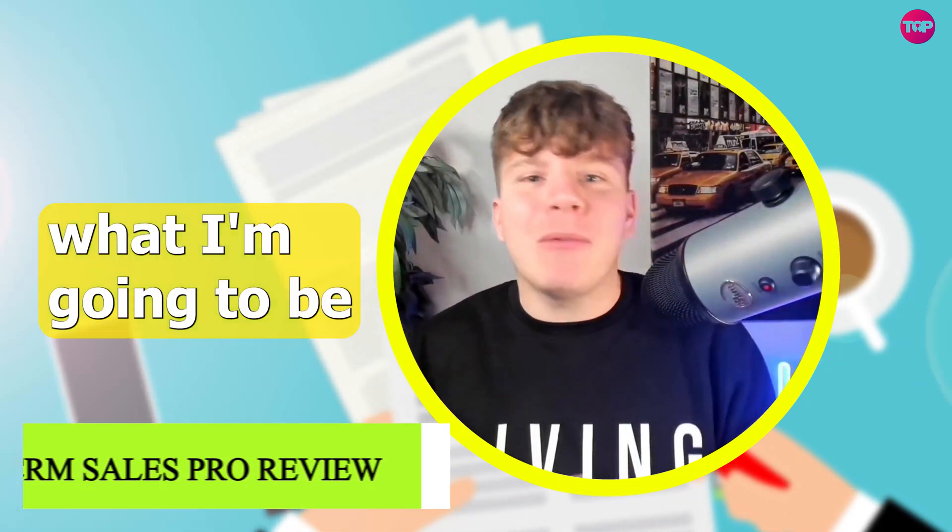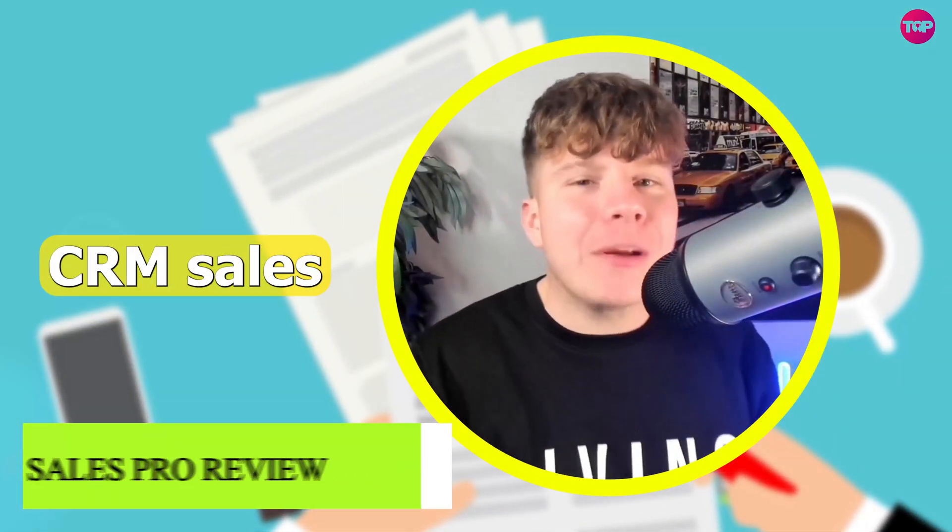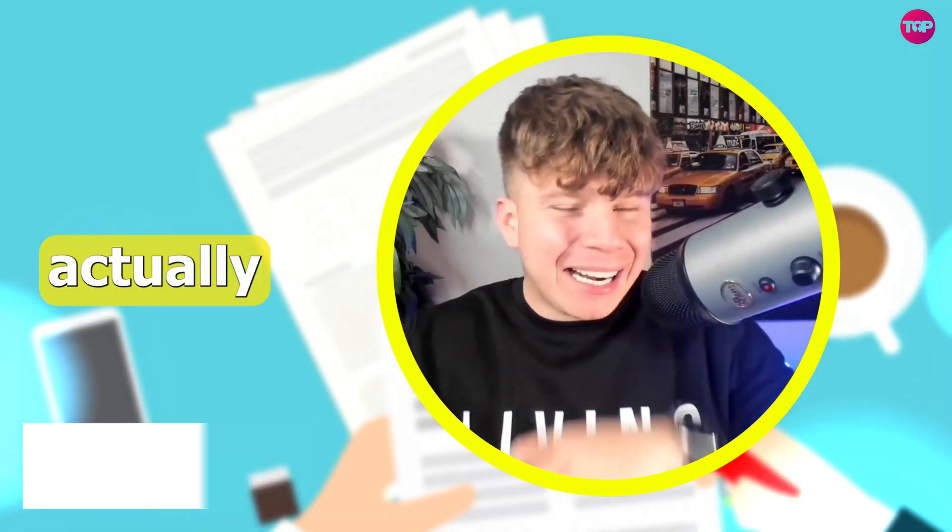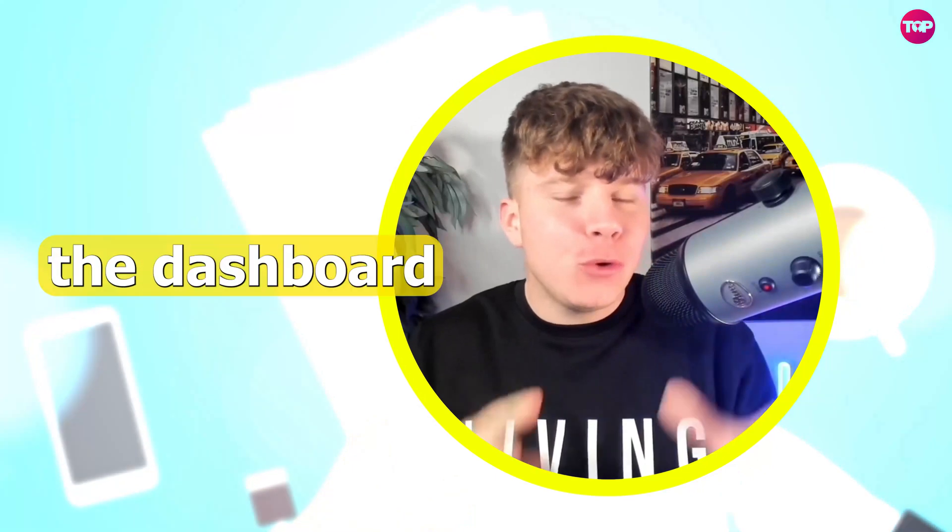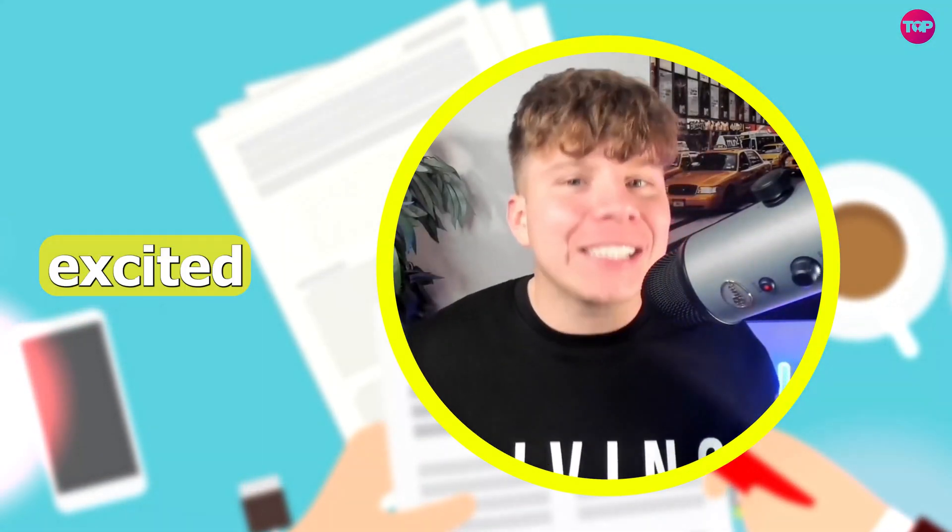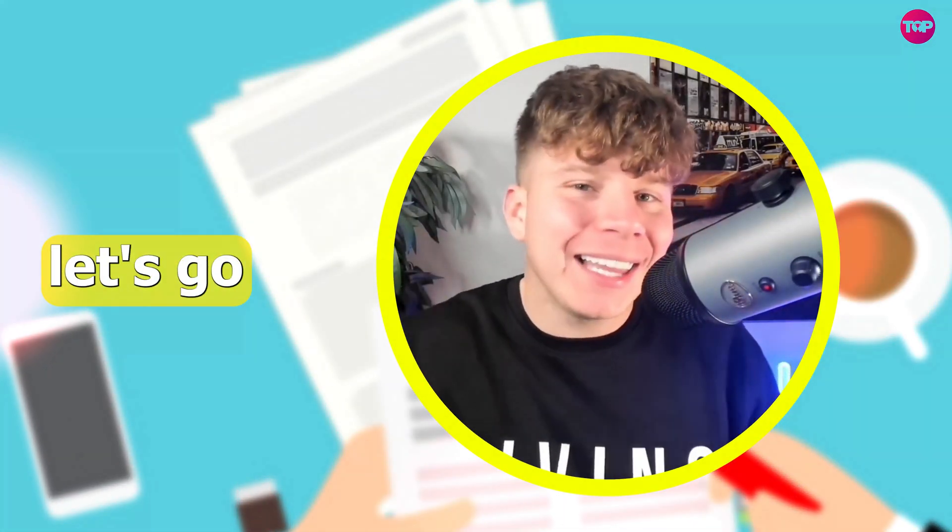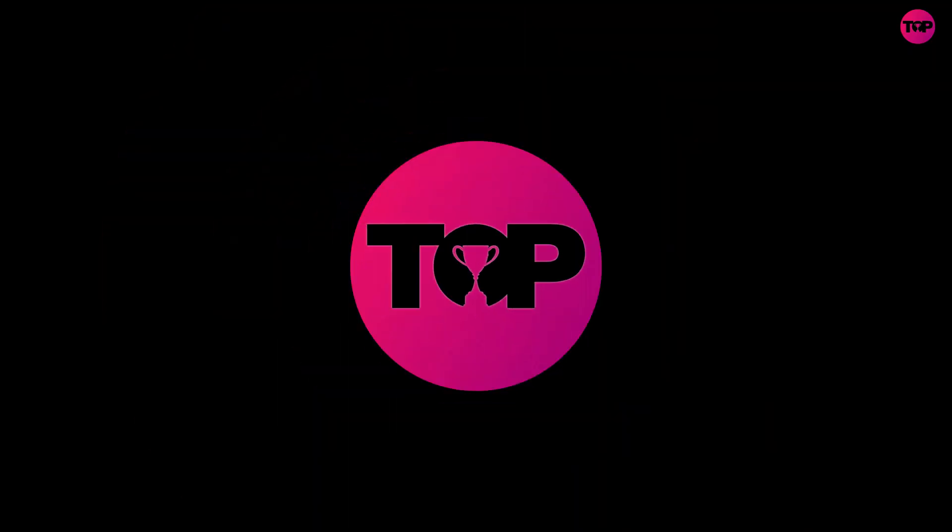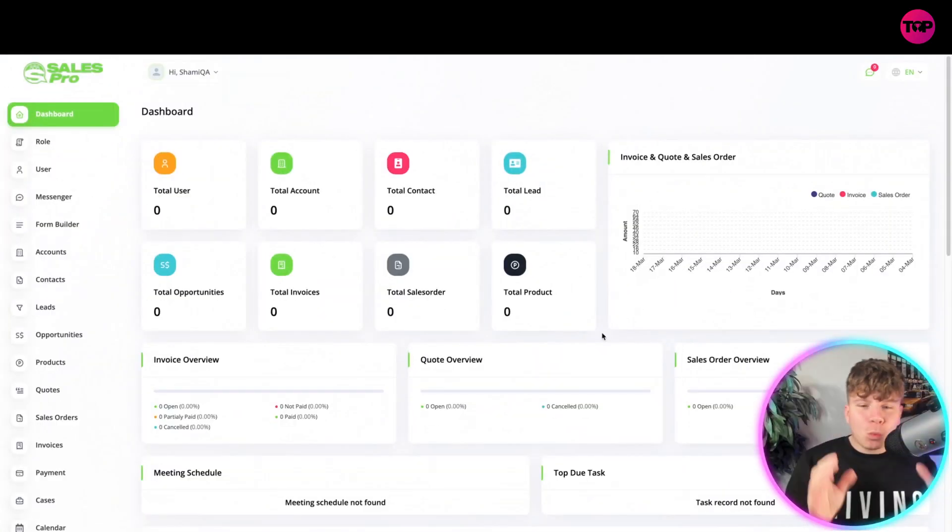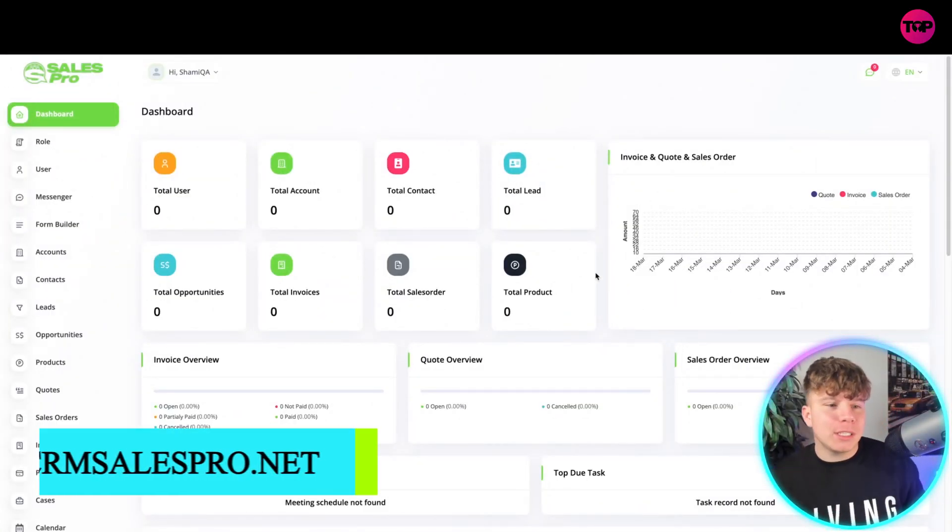What's going on guys, today I'm going to be going into CRM Sales Pro and actually showing you the dashboard and exactly how it works. I'm very excited about this. Let me know in the comments. Let's get straight in. Here it is guys, once you've logged in, this is what it's going to look like.